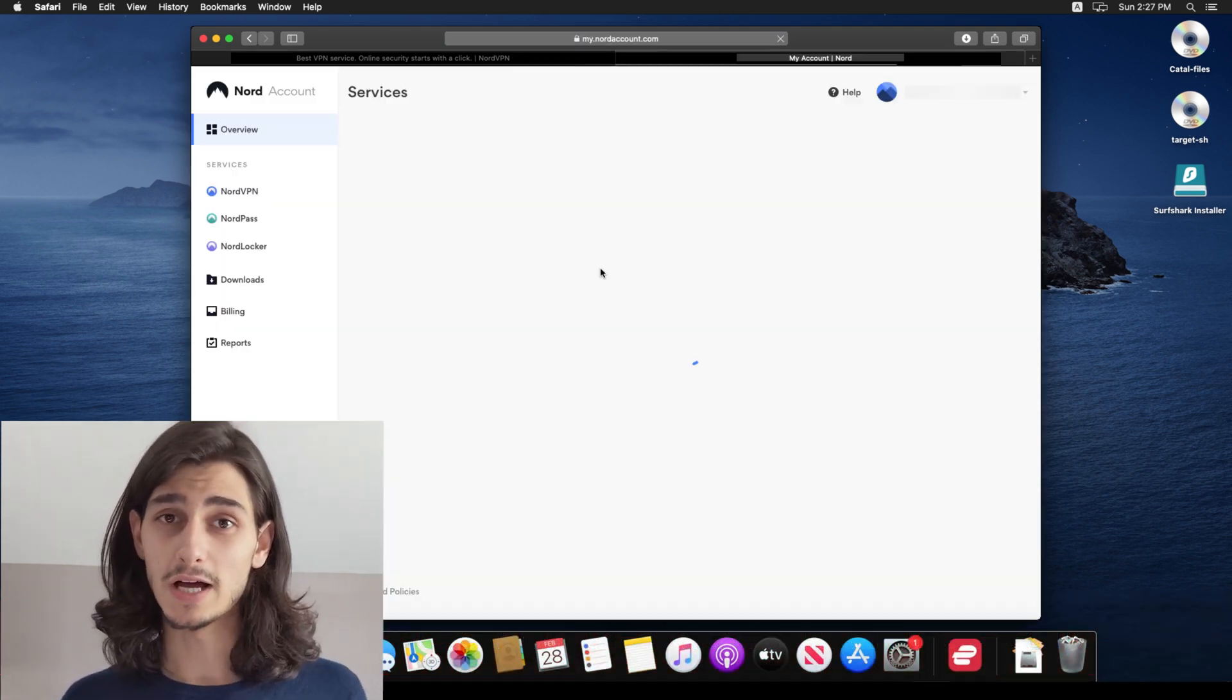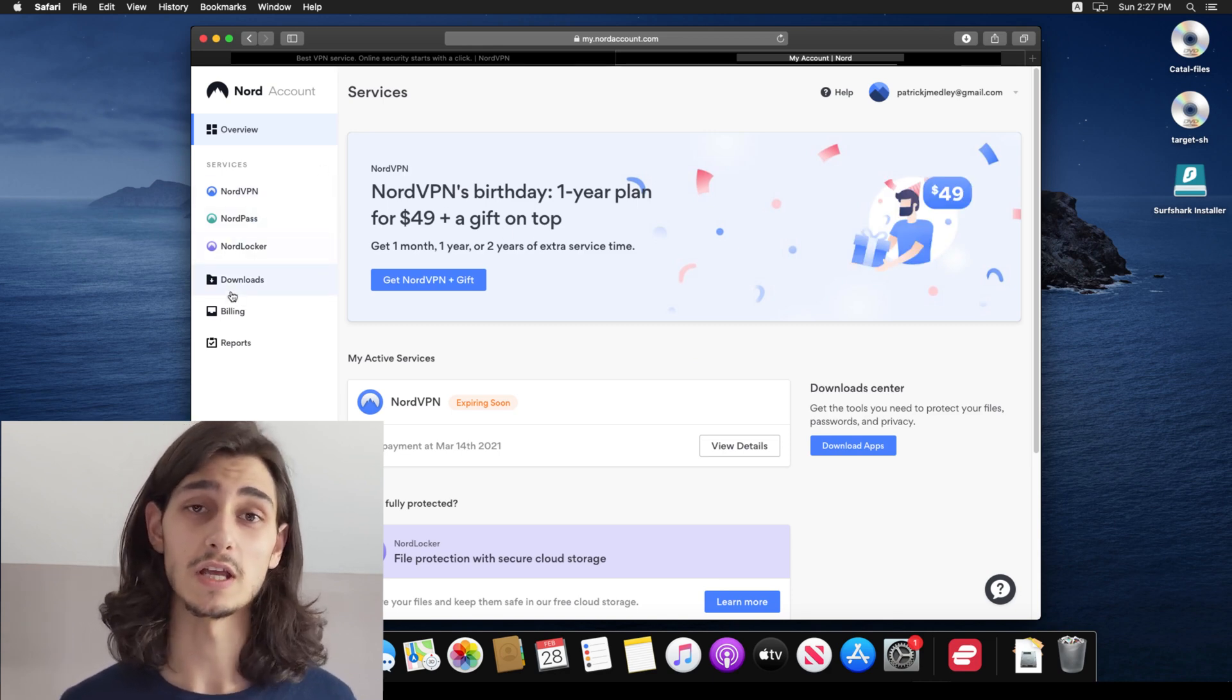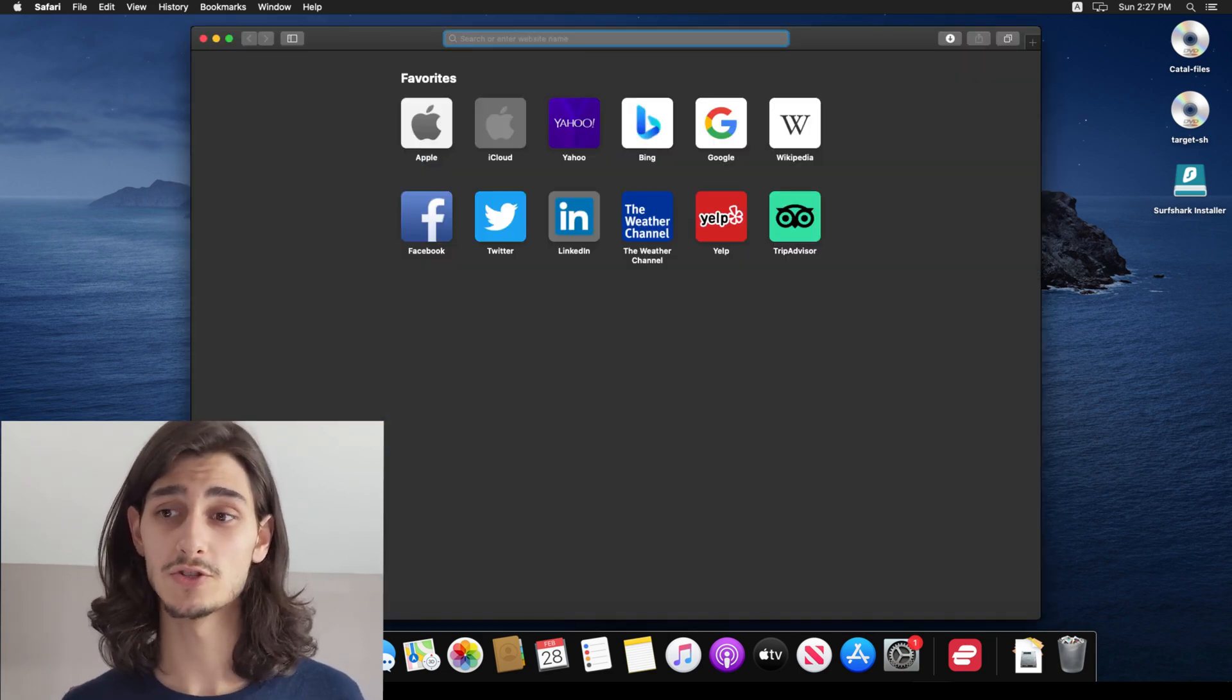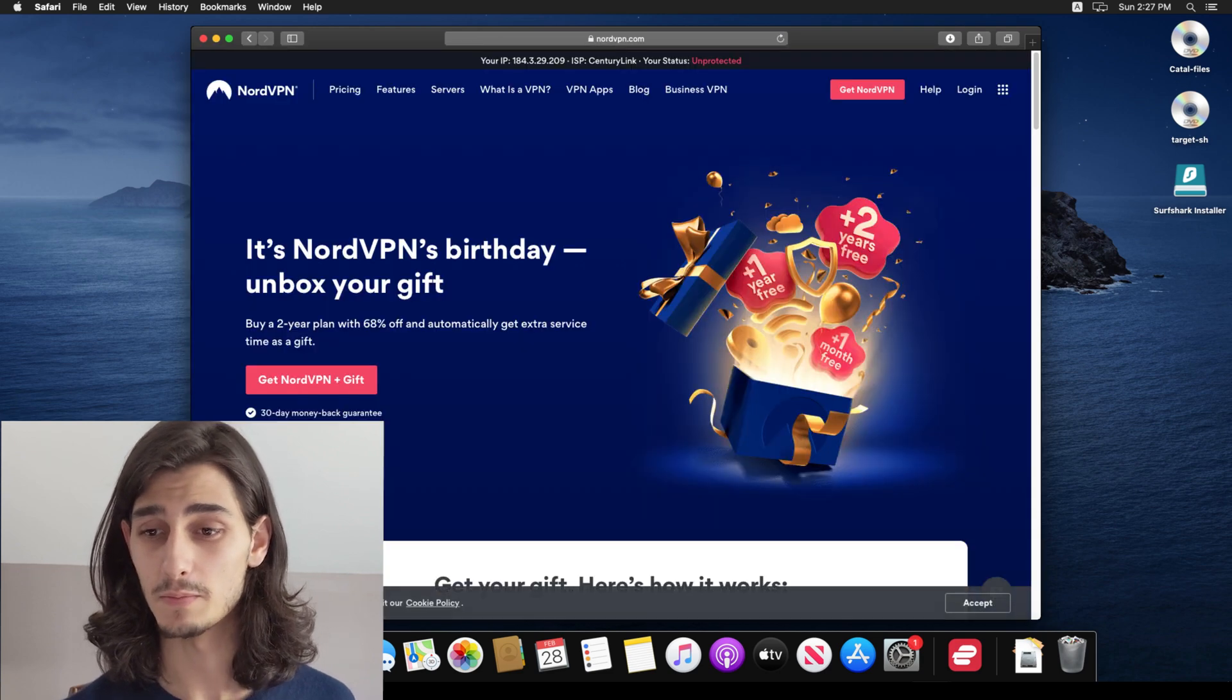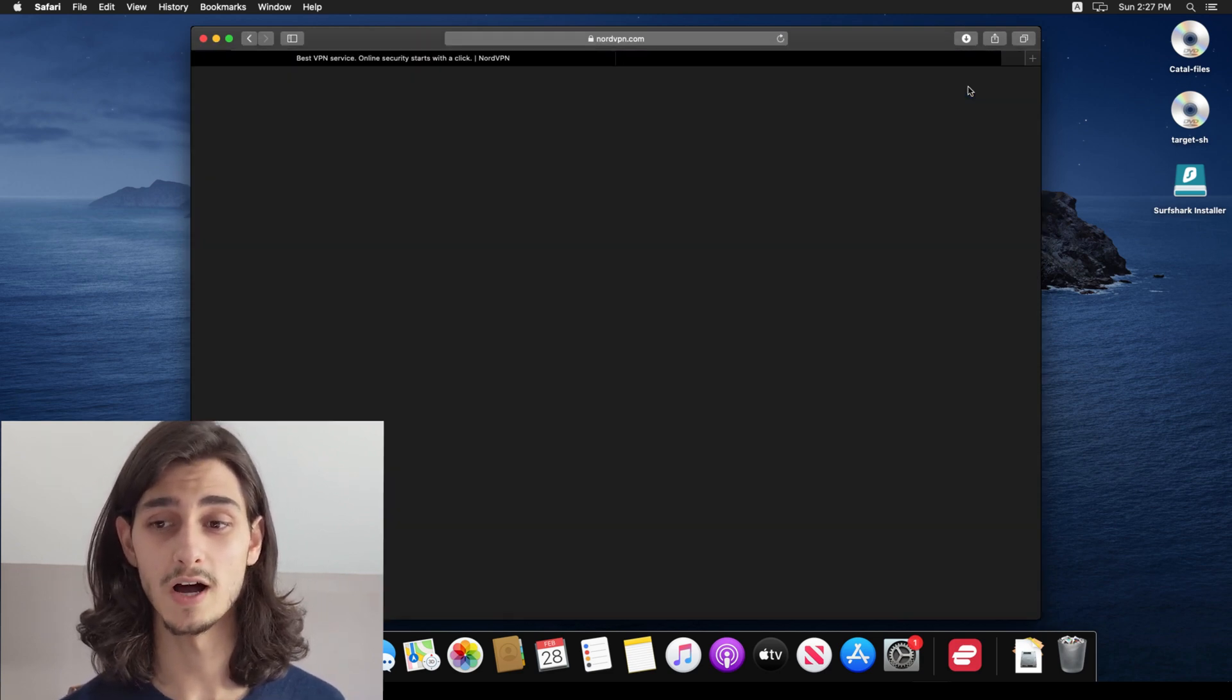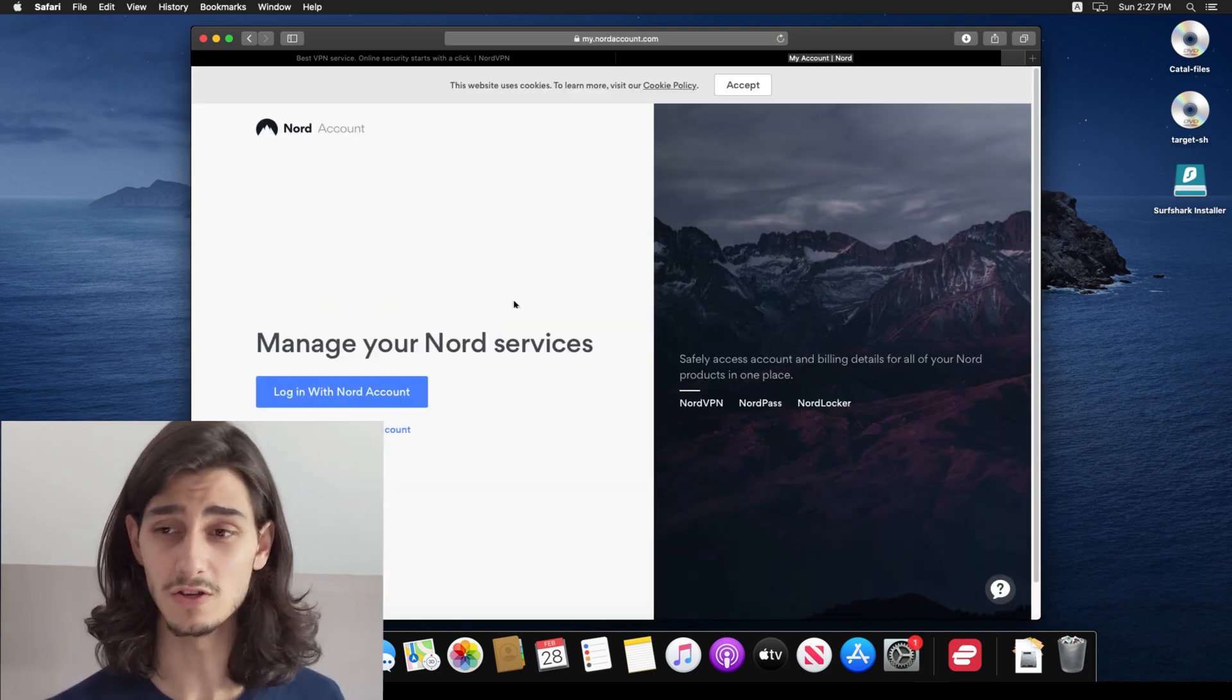But jumping right into it, downloading and installing and then running NordVPN on your Mac OS is just like doing it on a Windows computer. So you'll open up your web browser and head over to NordVPN.com. And then from here, you can either log in if you have an existing account or sign up and then select the subscription service that best fits you.